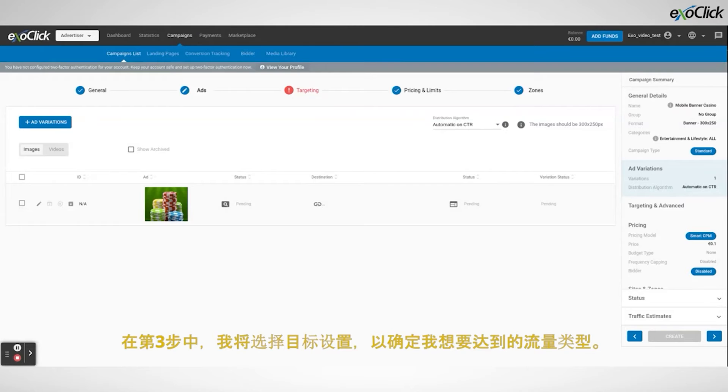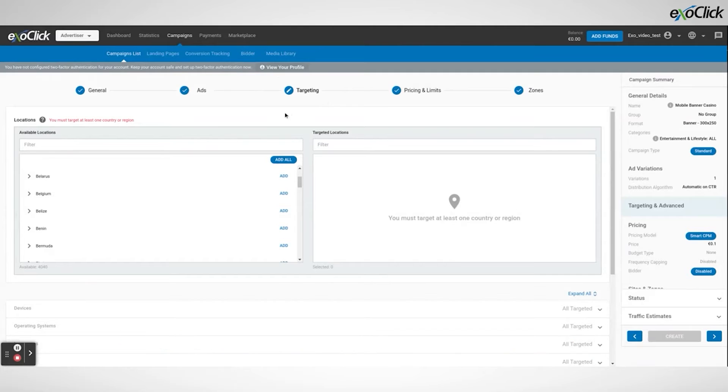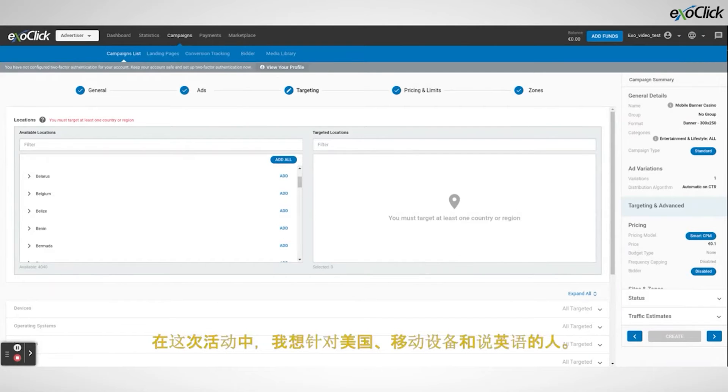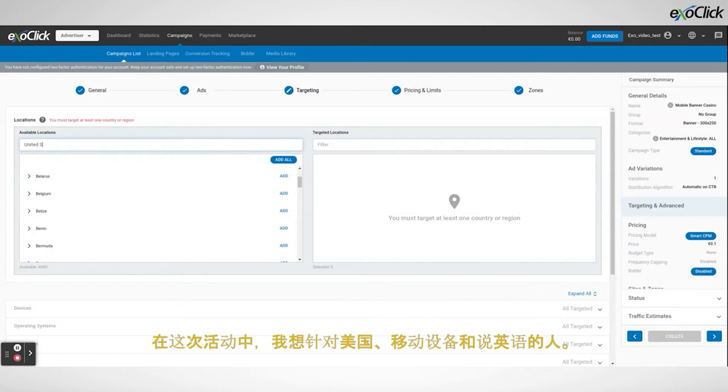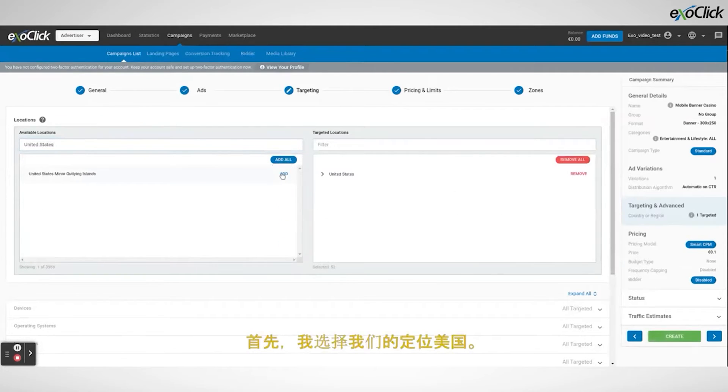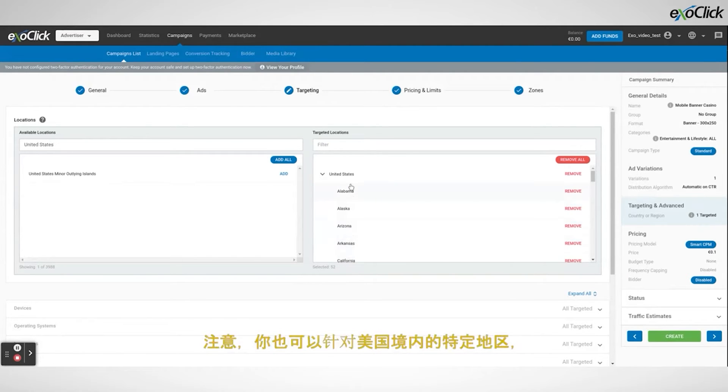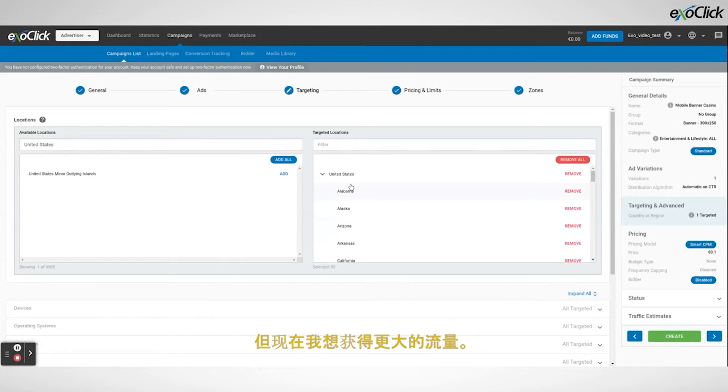In step 3 I will choose the targeting settings to determine what type of traffic I want to reach. For this campaign I want to target the US, mobile devices and English speakers. First I select US in locations targeting. Notice you can also target specific regions inside the US but right now I want to get a broad amount of traffic.